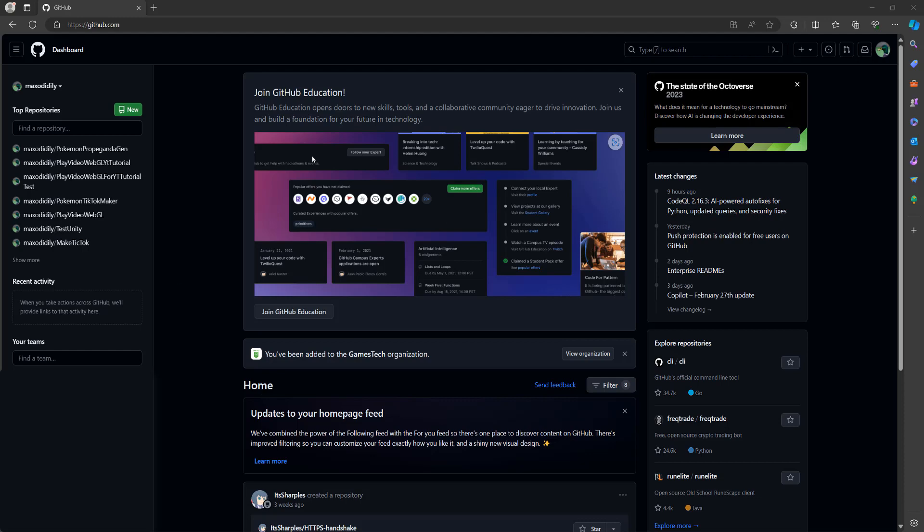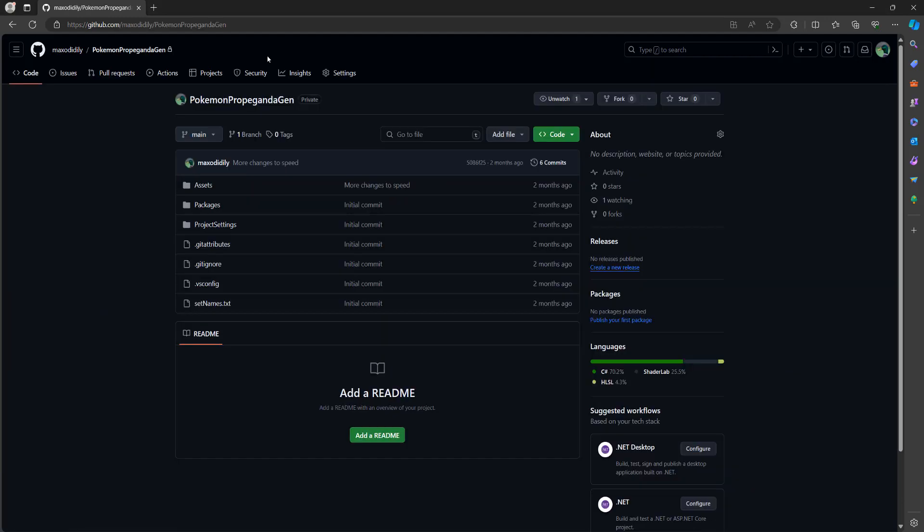So go to GitHub, then navigate to the repo you want to add people to. Once you've entered your repo, you need to then go to settings.